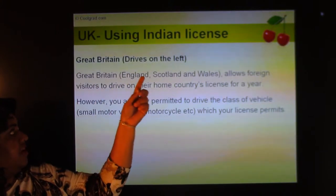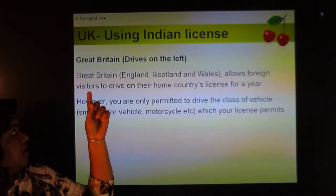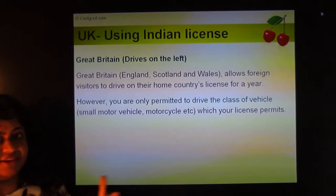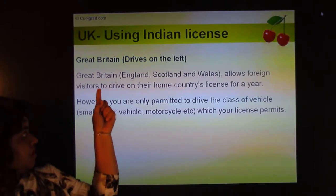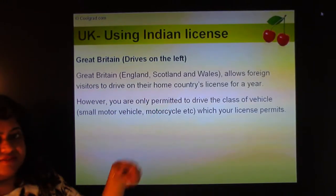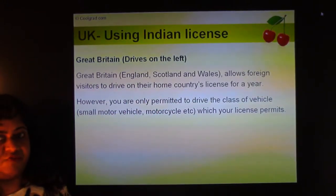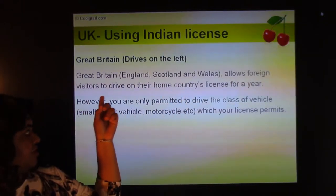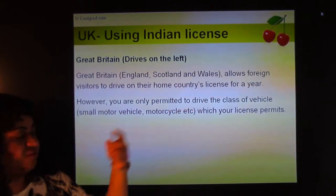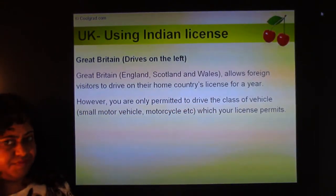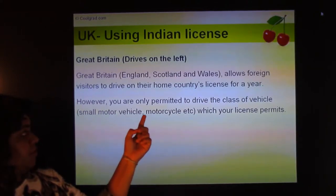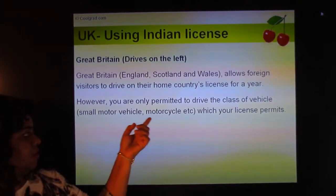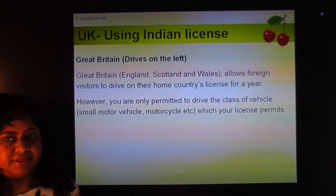In the UK — Great Britain — you drive on the left, the same as in India. England, Scotland, and Wales all allow foreign visitors to drive on their home country's license for a year. However, you're only permitted to drive the class of vehicle your license permits — small motor vehicle or motorcycle — which applies to almost every country.